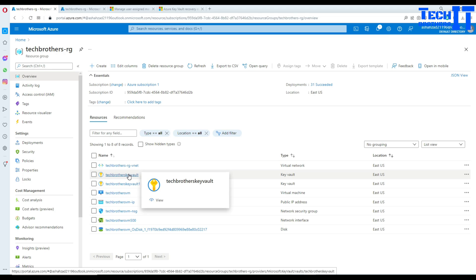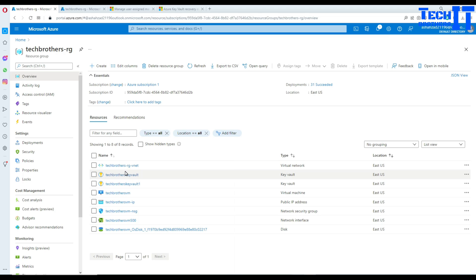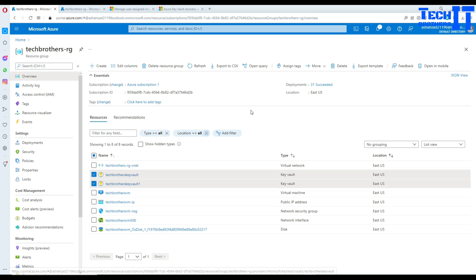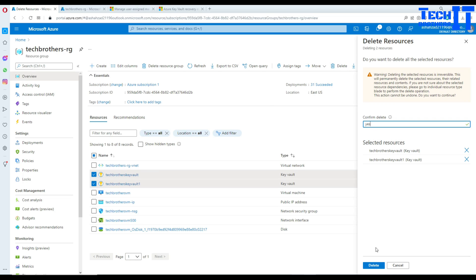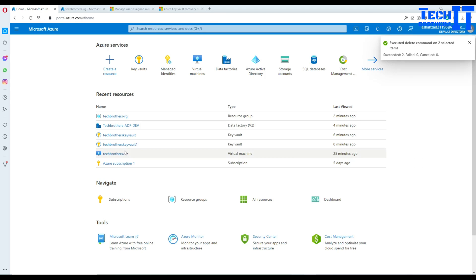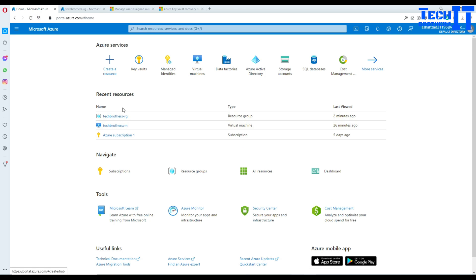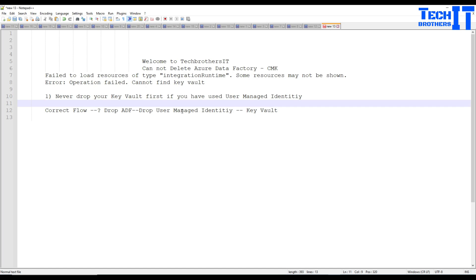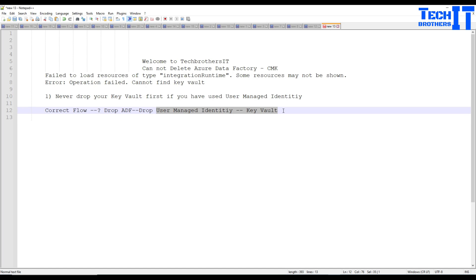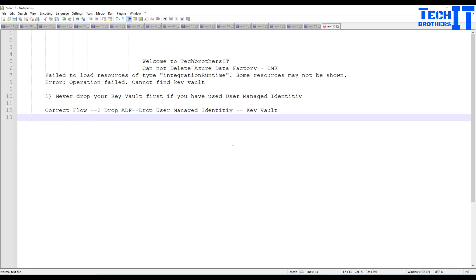In my case, it dropped the managed identity first, then the key vault, and then Azure Data Factory started complaining about it. Now I don't need these resources anymore so I can delete both the managed identity and the key vault. Everything has been deleted successfully. Remember: do not delete the user-managed identity or the key vault first — drop your ADF first, then clean up the other resources. Thank you for watching, please subscribe!